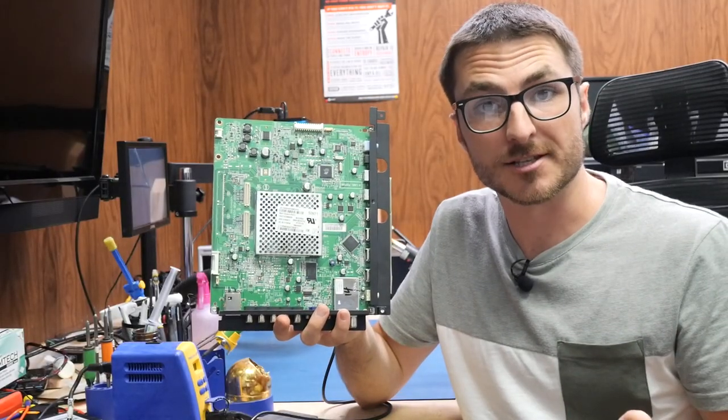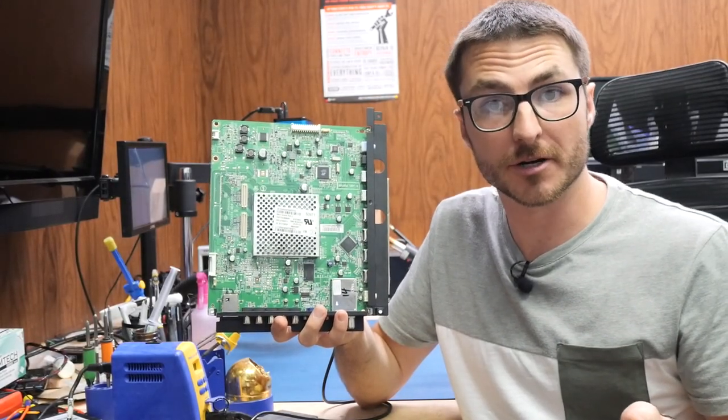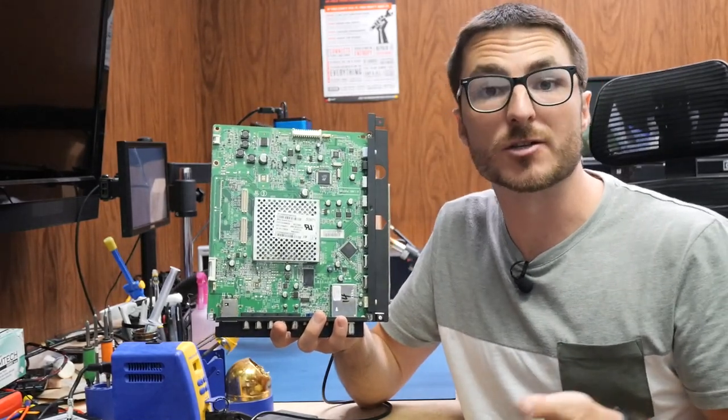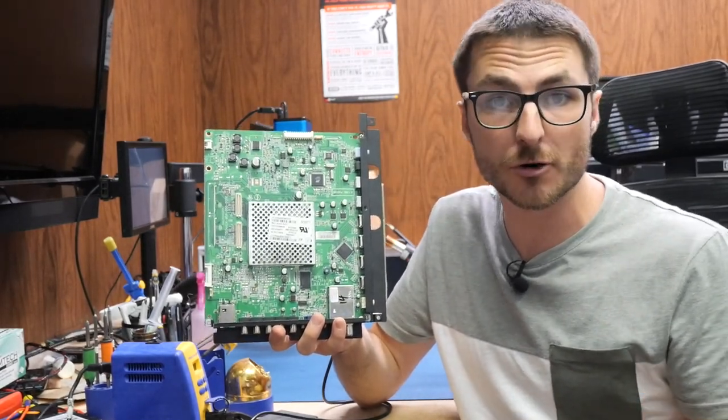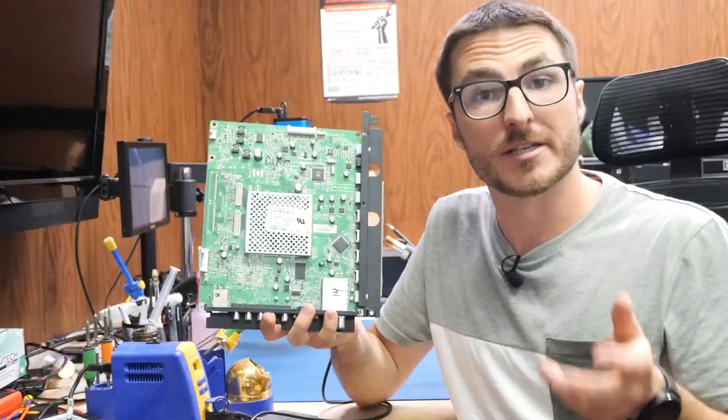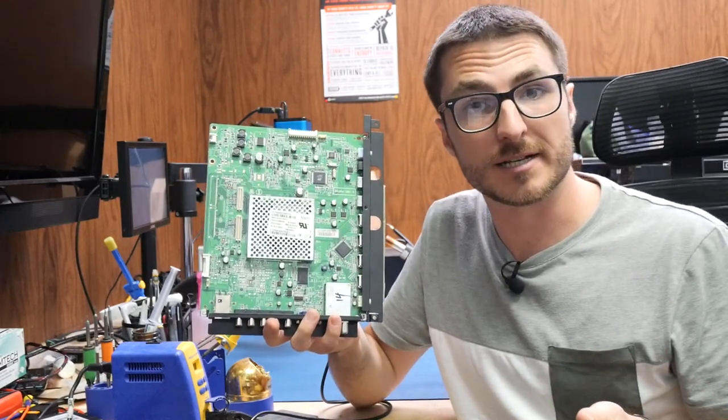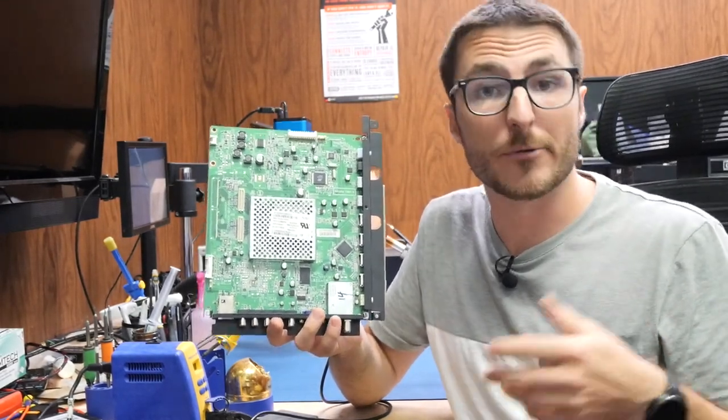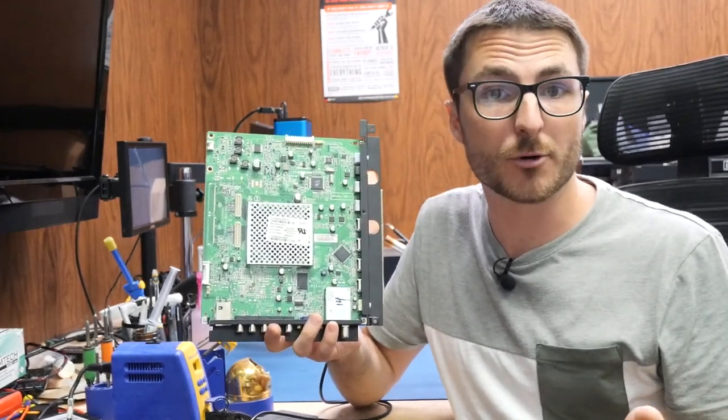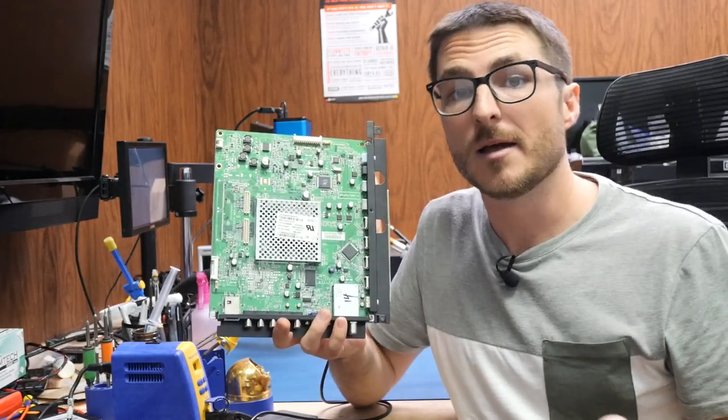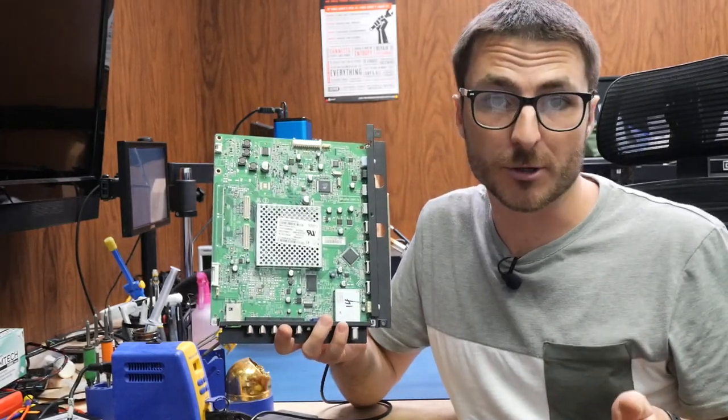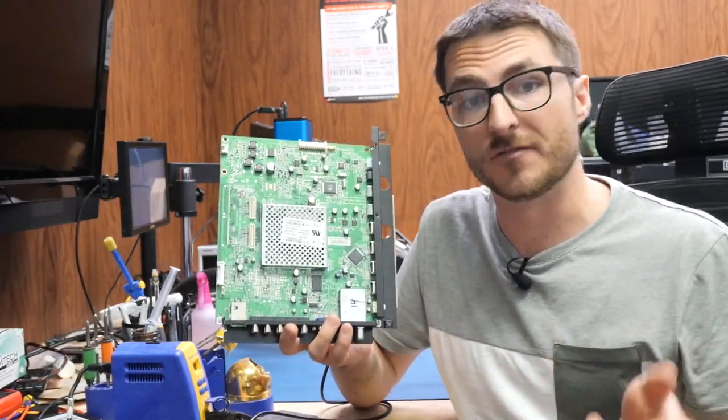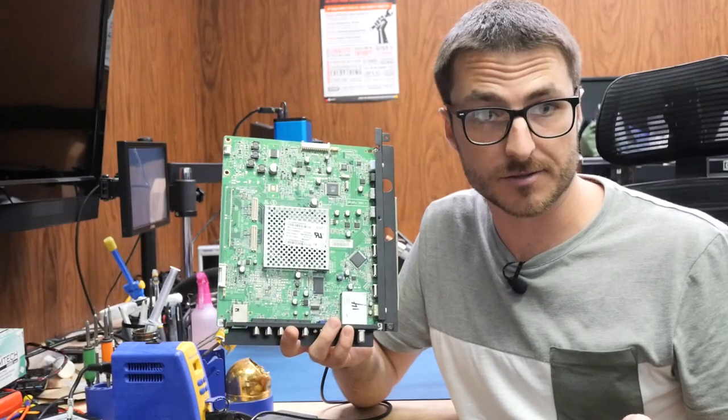I mentioned a software corruption earlier and unfortunately the only way to fix it is removing and reprogramming this chip right here. This is called a NAND chip which has 24 pins on each side, 48 pins total. Now we do have this chip pre-programmed available for sale on our website but I don't recommend purchasing it and installing it yourself unless you have advanced soldering skills.